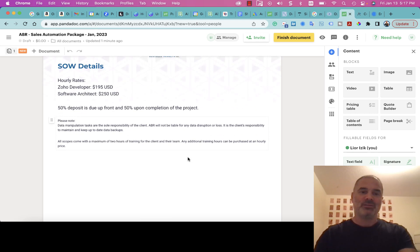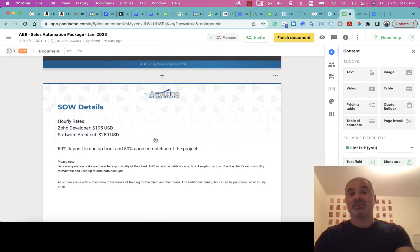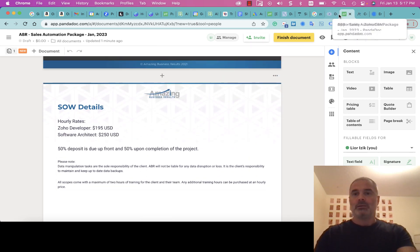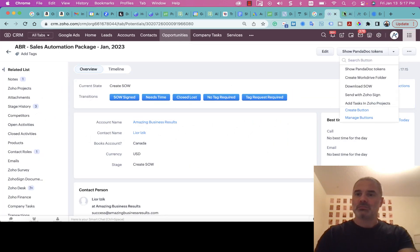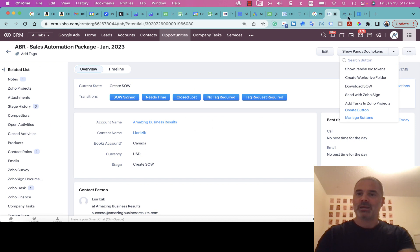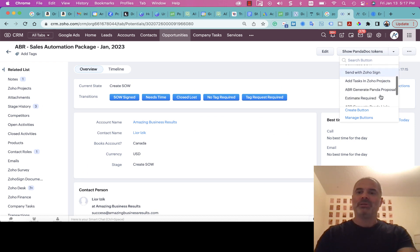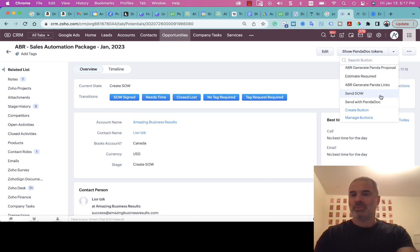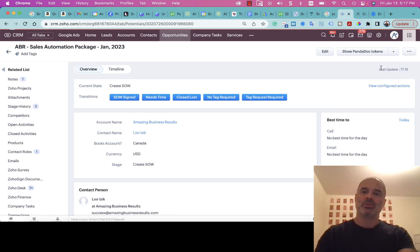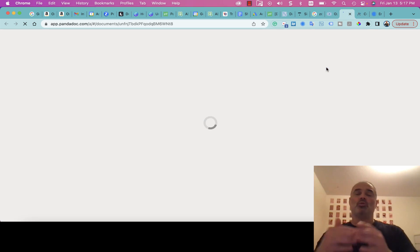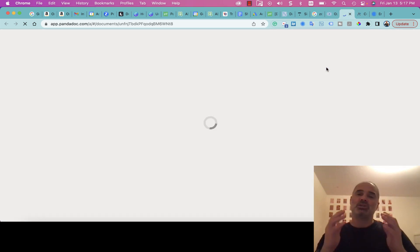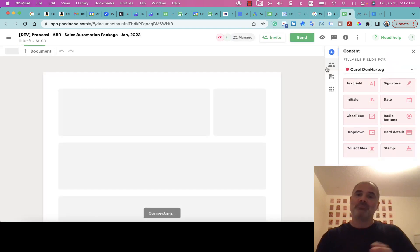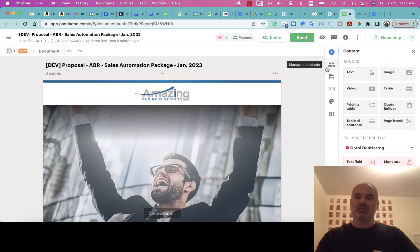Here you will have the rest of the information of this specific deal. Another option will be to go here, which is much simpler I guess. We built here a custom button. Here we can generate the PandaDoc proposal. When we click on it, the system already knows based on the product which proposal to choose, which template, pre-loading the information.